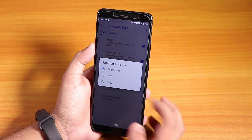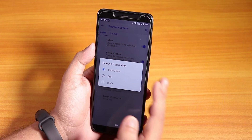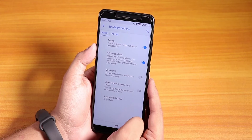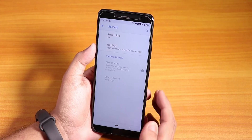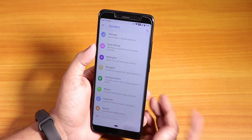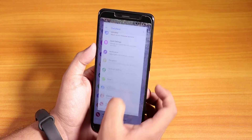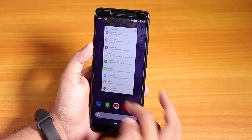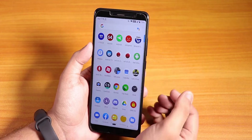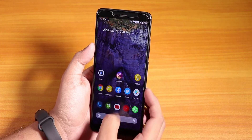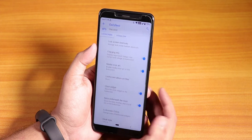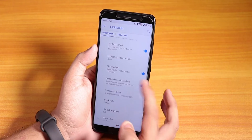We also have volume panel customization and screen-off animation — you can change it to CRT or scale; the default is simple fade. The recents panel customization lets you change the recent style to Pie or stock. The normal recents look like stock Android Pie and you can swipe all the way up to see all apps.